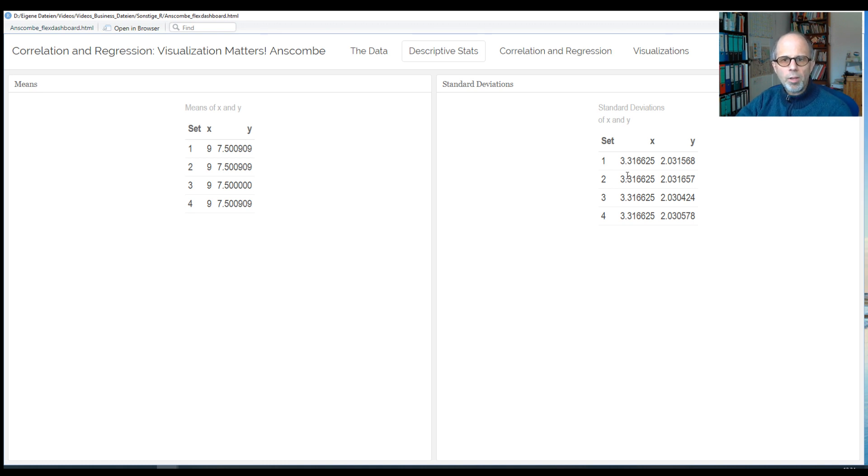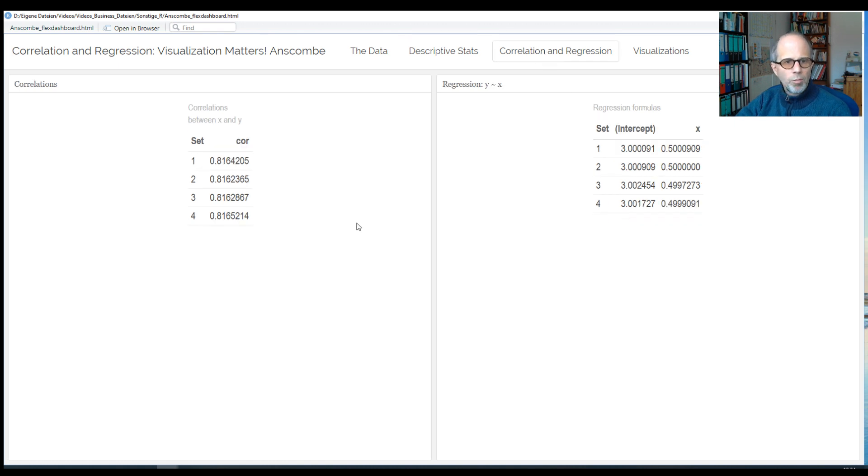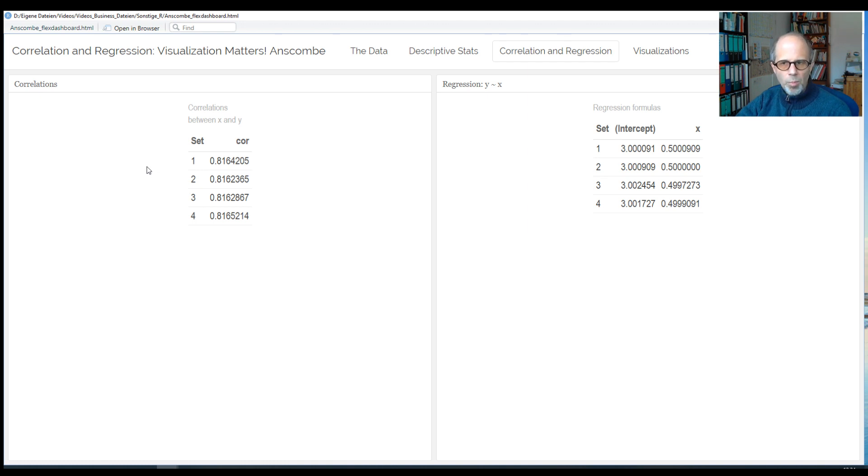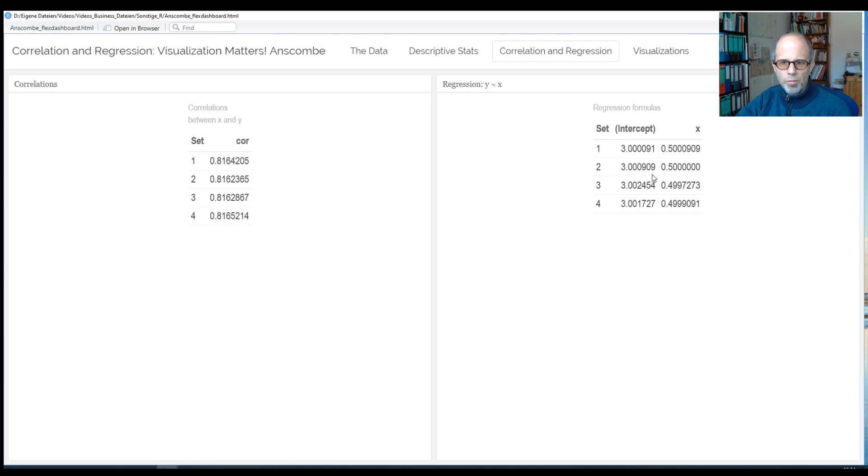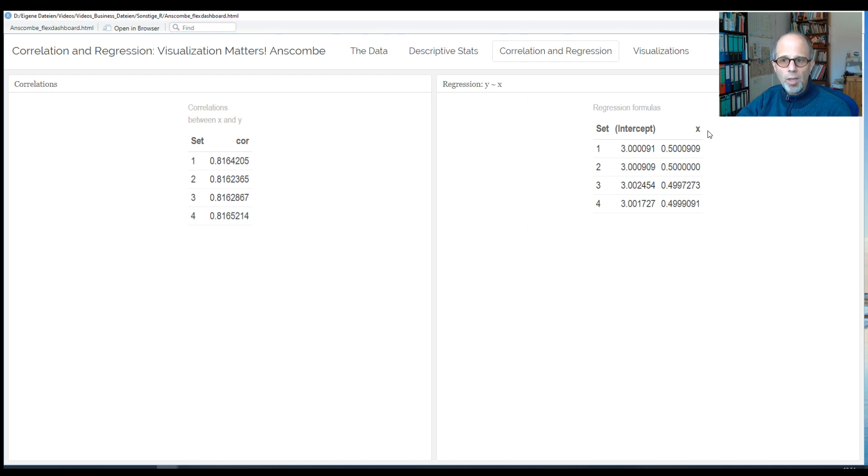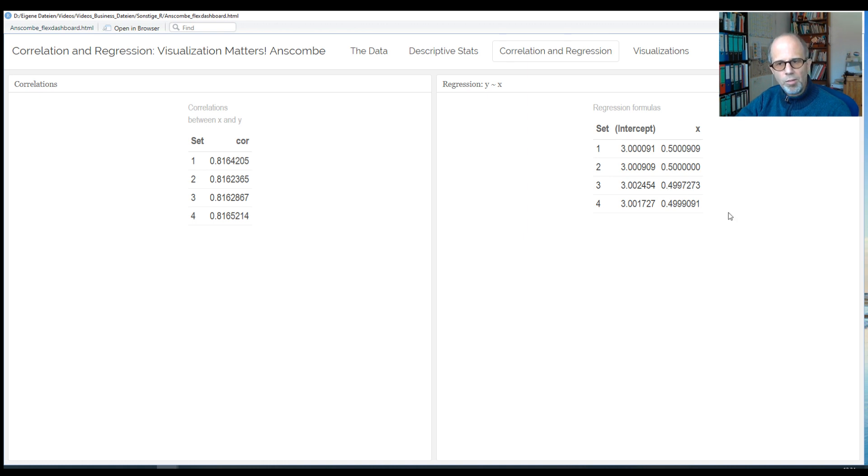So let's look at some correlation and regression analyses. We'll do it numerically at first, so let's look to the left side. The correlation coefficient between X and Y is always the same, apart from some minor differences in decimal places, 0.816 and so on. Looking to the right, we have the regression formulas for the four sets. The intercept is always the same, except for some small difference in decimal places, and the slope for the X variable is the same as well across the four sets, again apart from some minor differences in decimal places.